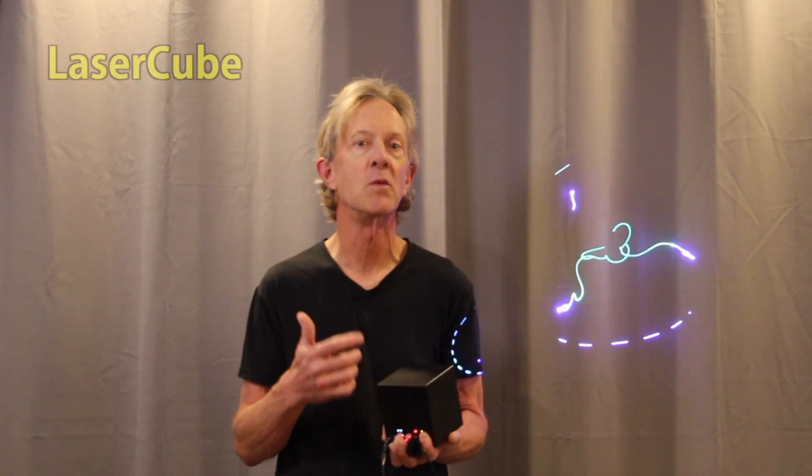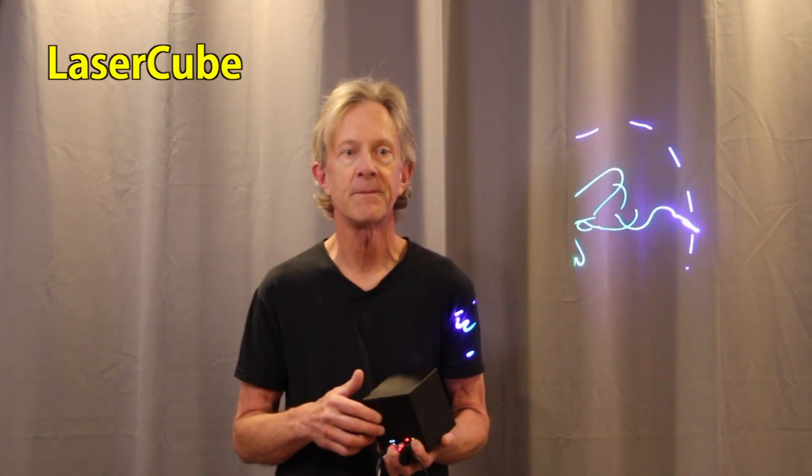Hey everybody, it's Steve. A while back, I got this really cool little laser cube from Wicked Lasers.